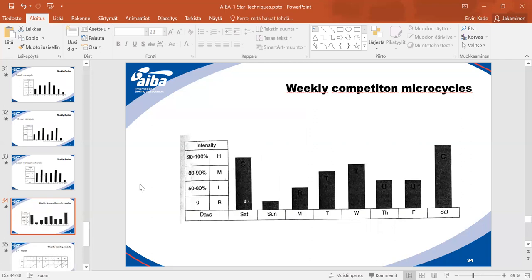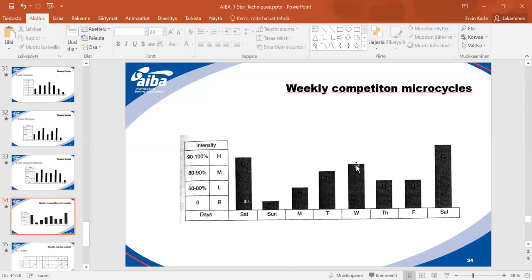For weekly competitions — say every Saturday is a competition — intensity is at maximum then. After the competition, Sunday is total rest. Monday starts with light training, progressing to moderate and higher intensity through the week, then reducing back to light training before the next competition to allow better recovery.